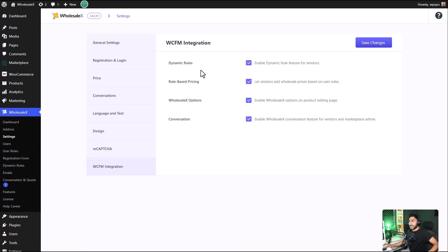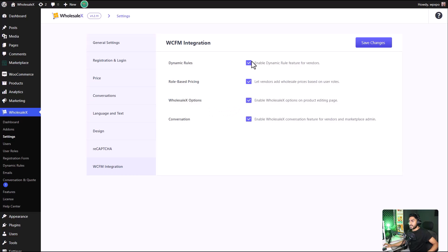Here you can enable or disable all the wholesaling features your vendors can or cannot have. Just select the ones that you want and click on the save changes button.